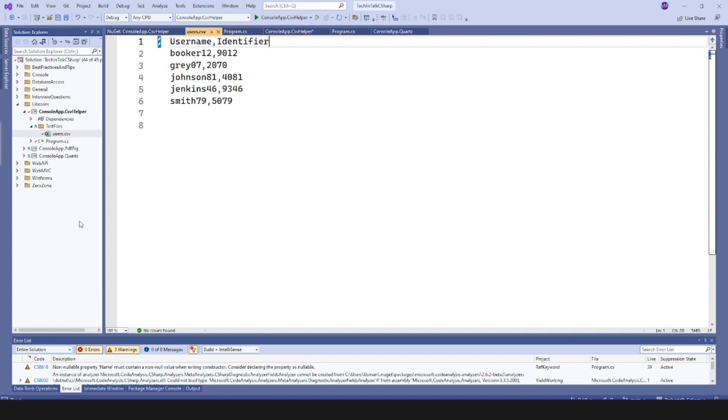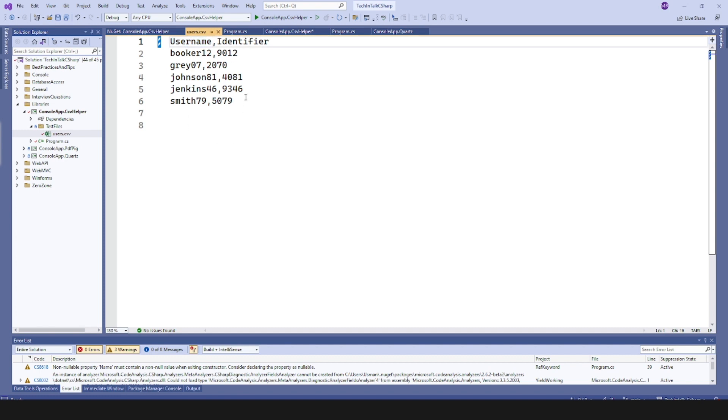On the top I have mentioned headers, so username comma identifier, and from the next line we have usernames with their identifier separated by comma. This is the file we want to read.